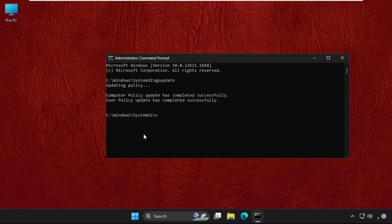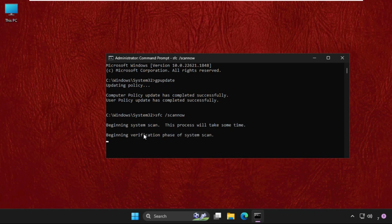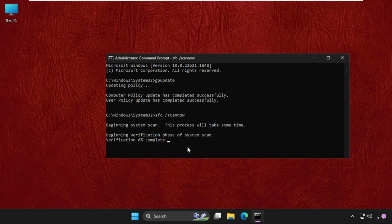That will be SFC scan. So type here sfc space /scannow and hit Enter. This process will take around 10 to 15 minutes depending upon your configuration. The better the configuration, the process will be completed quickly. So we need to complete this process and then we will restart the system.